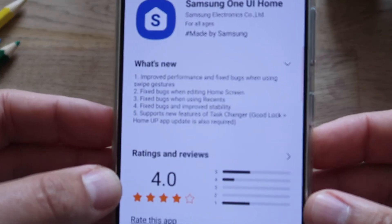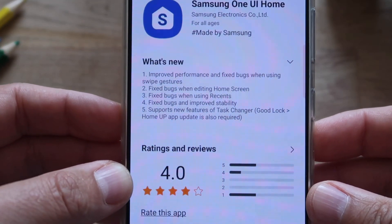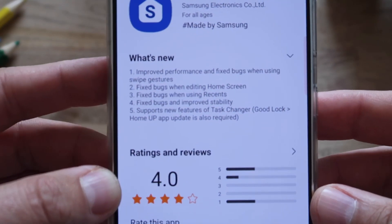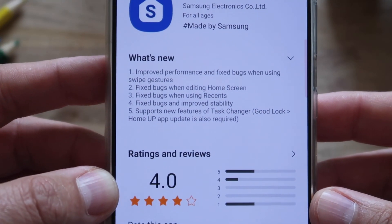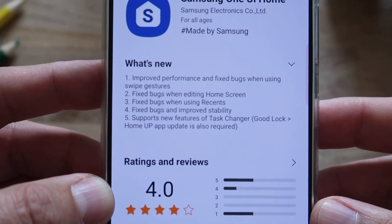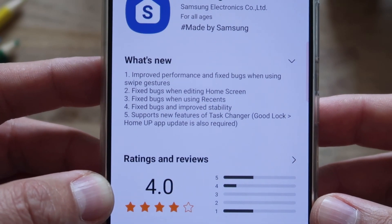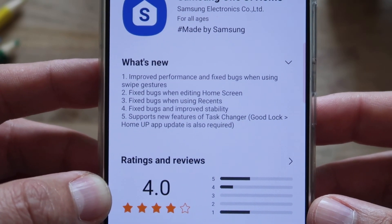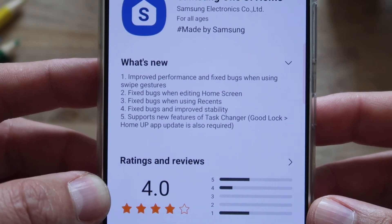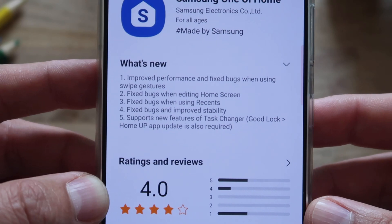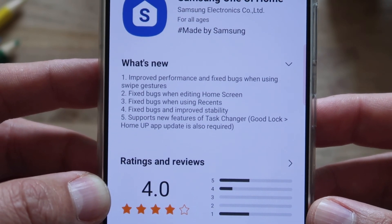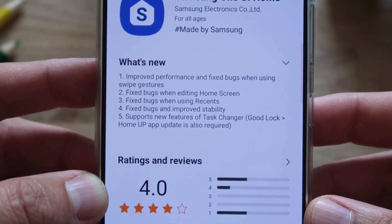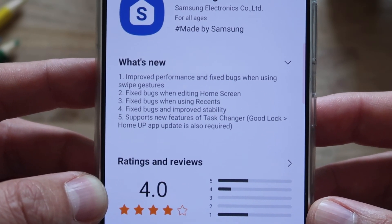I'm going to take the phone in my hand. So: improve performance and fix bugs when using swipe gestures, fix bugs when editing home screen, fix bugs when using recents, fix bugs and improve stability. A lot of bug fixes, I can tell you.